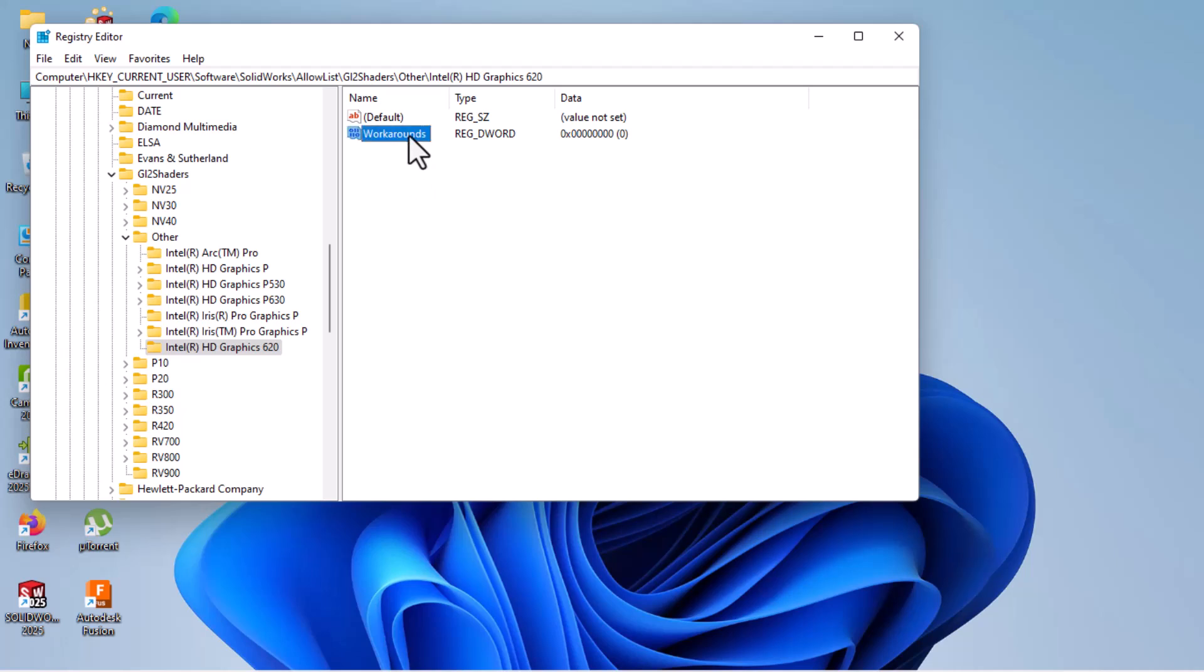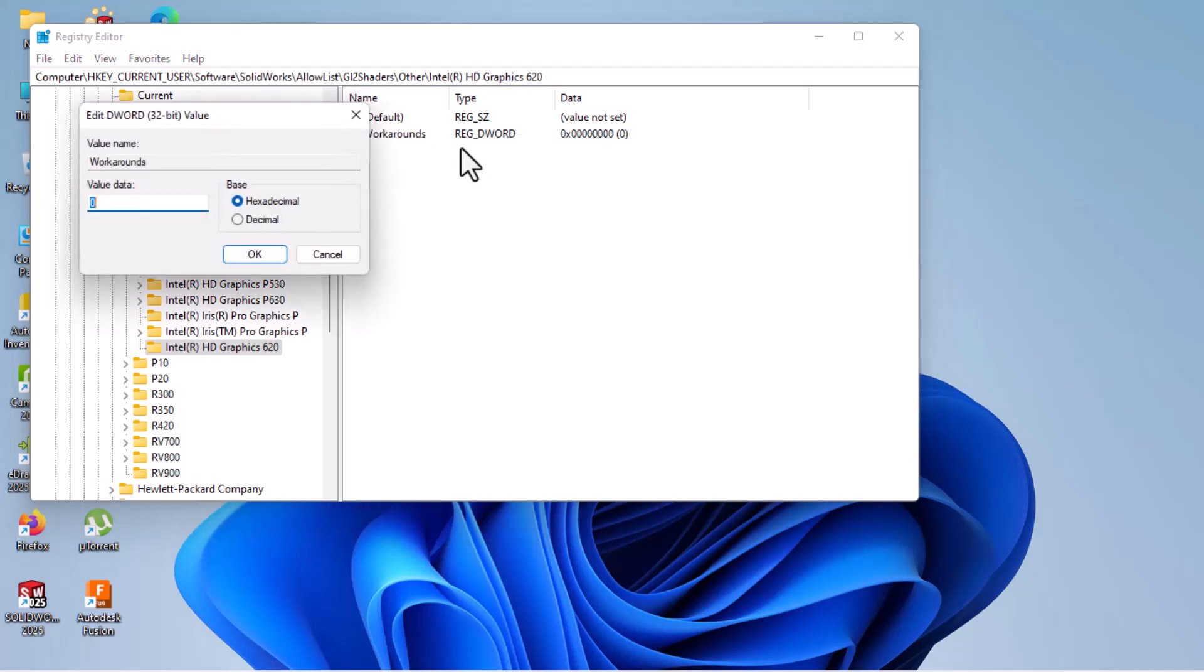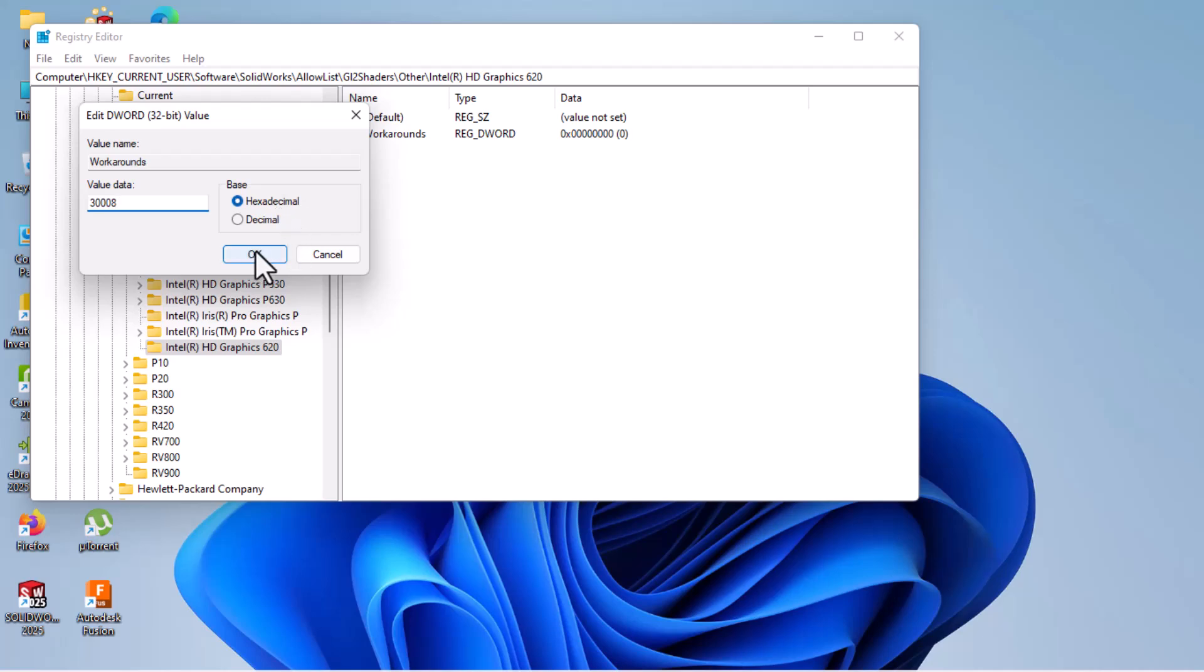Then right-click on this workarounds, then modify. Input here: 33000008. Make sure check on this hexadecimal. Okay.